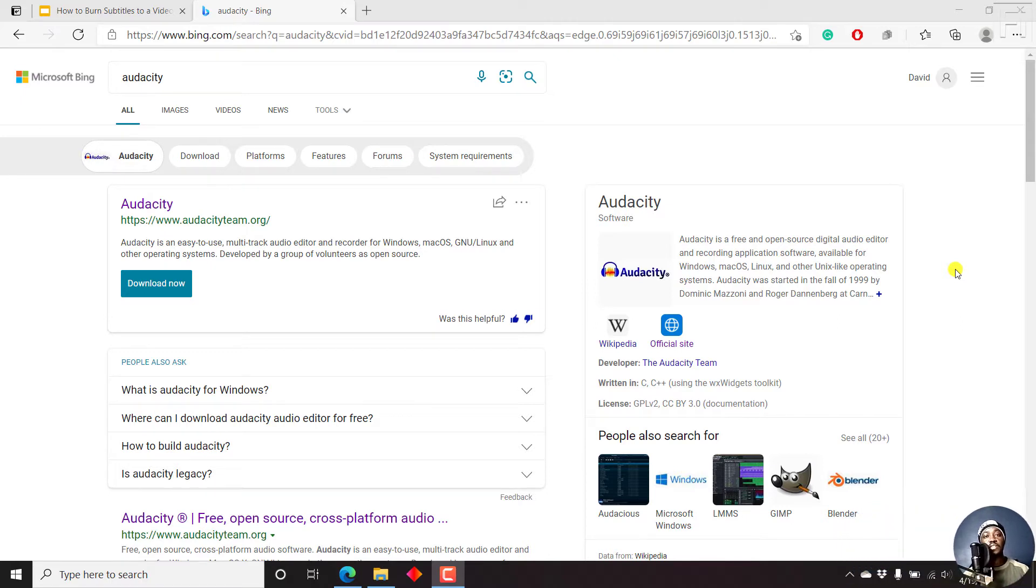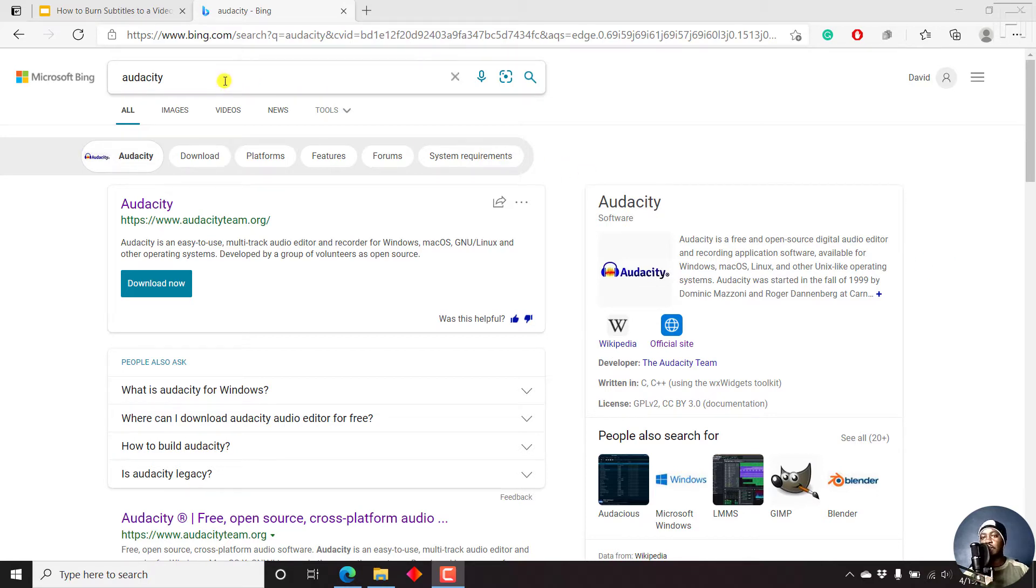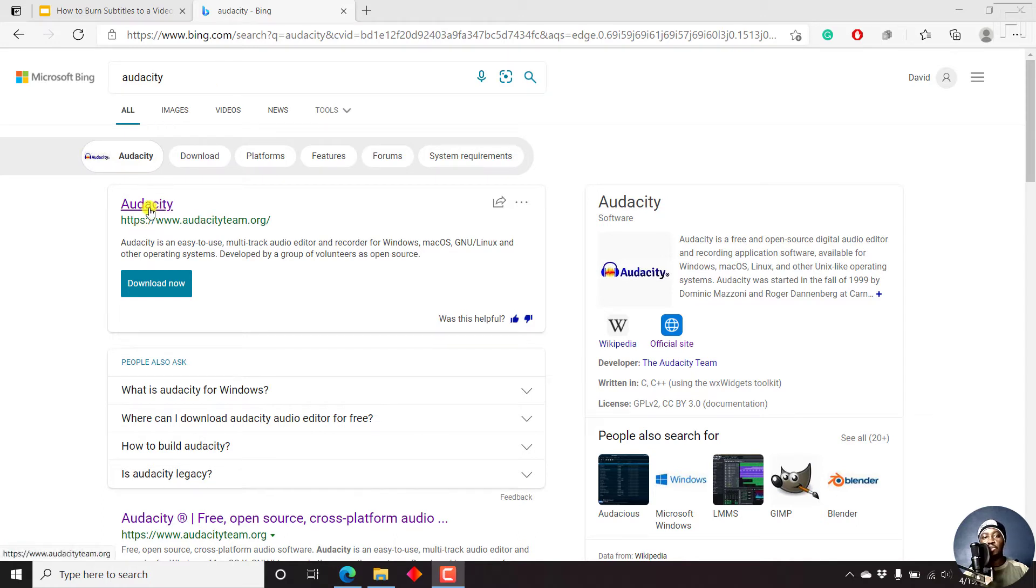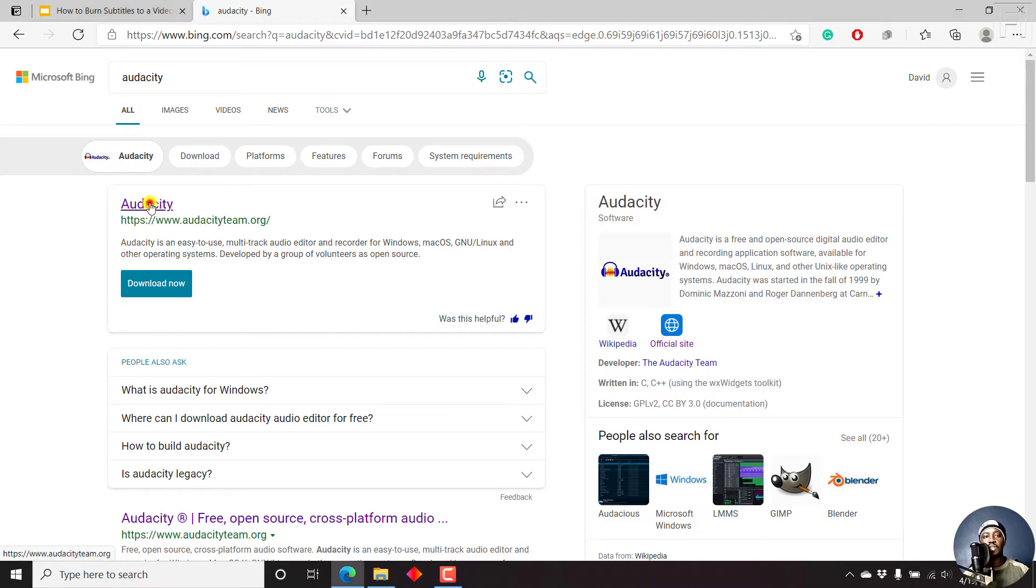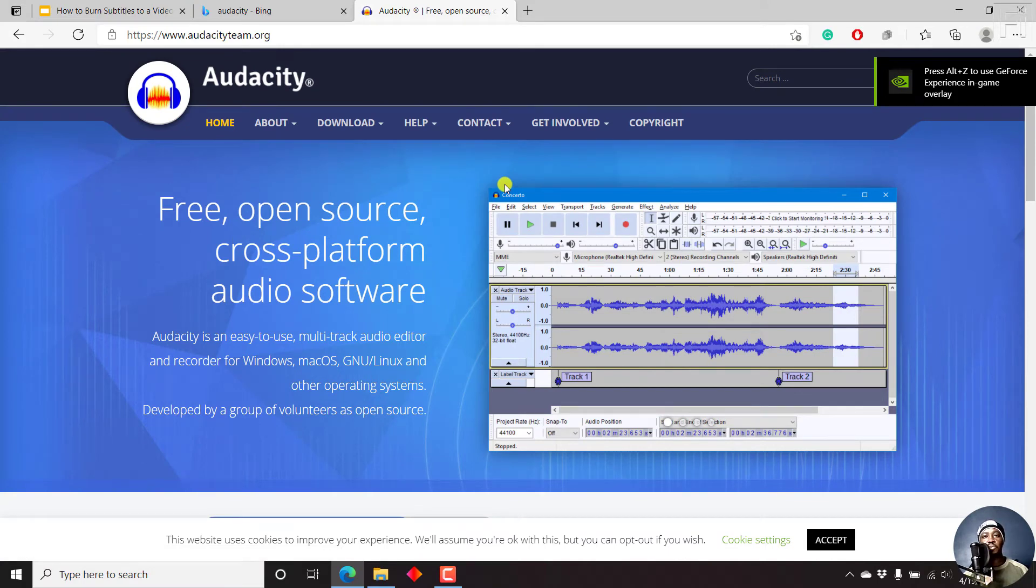Audacity is a free and open source digital audio editor that you can use to record audio on Windows, Mac, Linux, or any operating system that you use. You can just check it out from any web browser, search Audacity, and click on the link that says audacityteam.org. Just click on that.